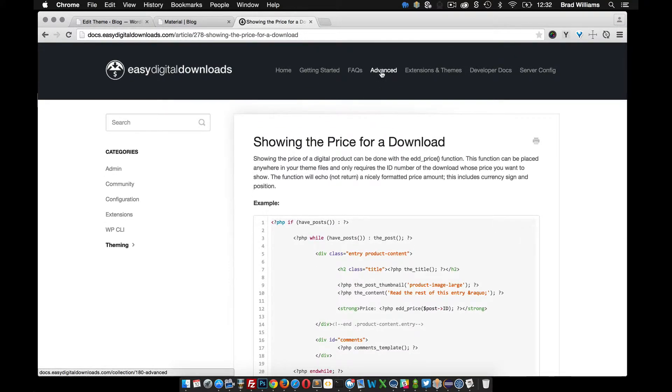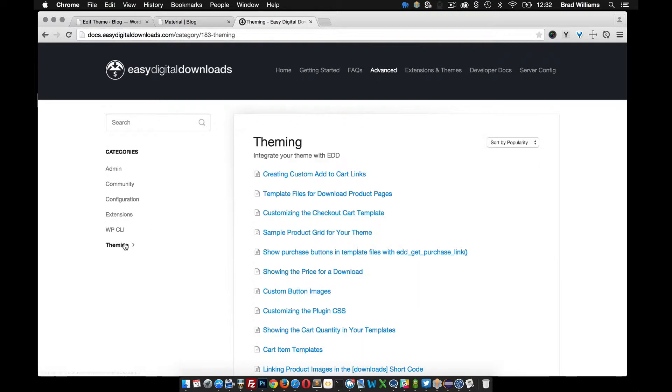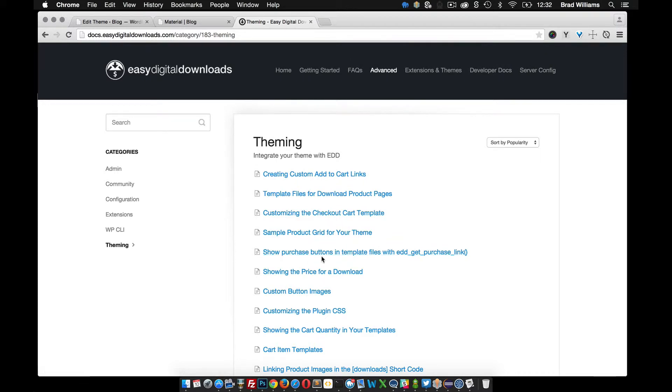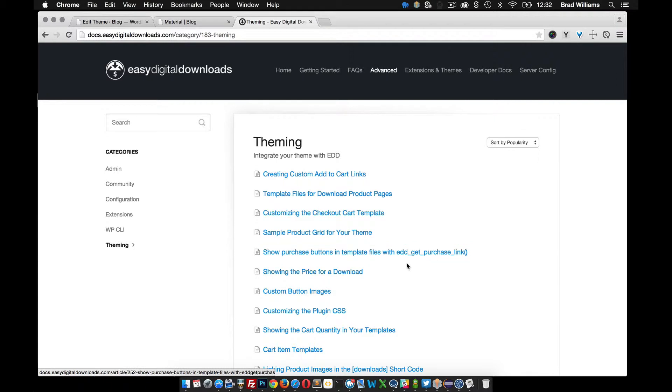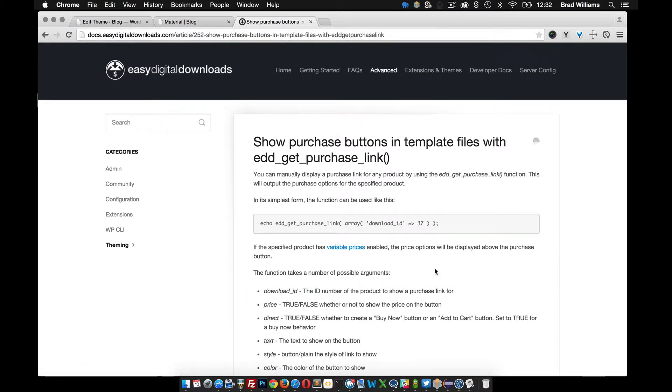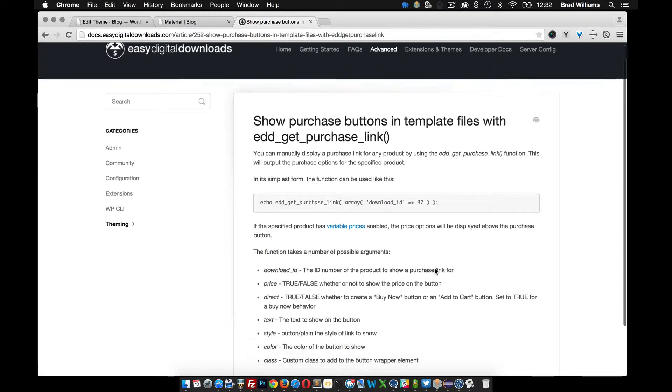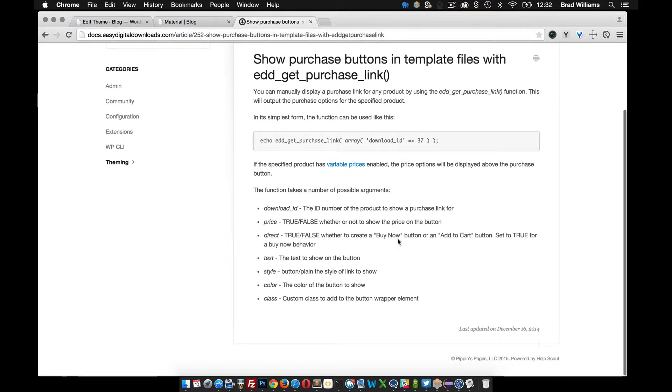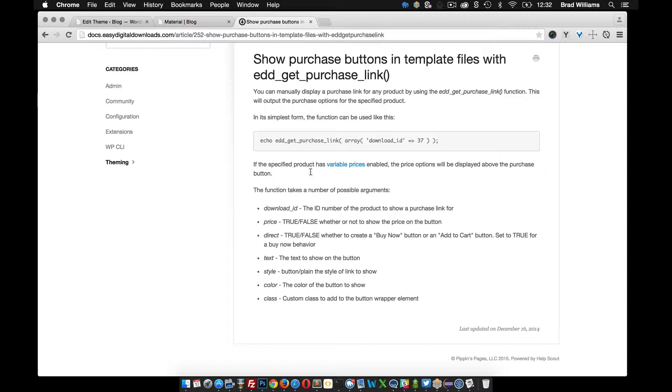If you go into Advanced and theming, we can show purchase buttons in template files with edd_get_purchase_link. So if we click into that, read this documentation a little bit, we can use this function here to display all kinds of cool things.